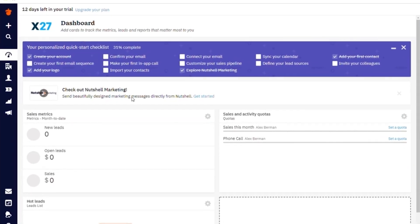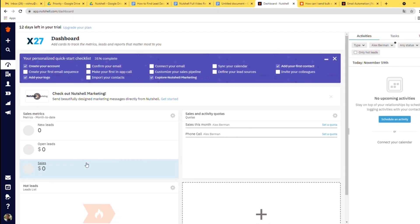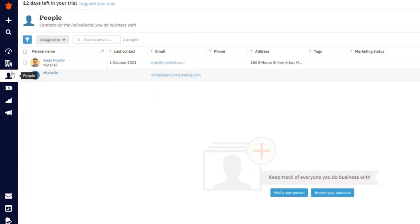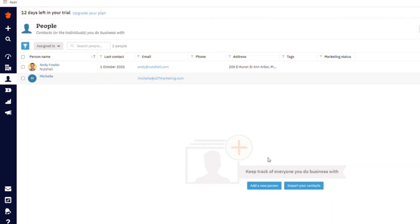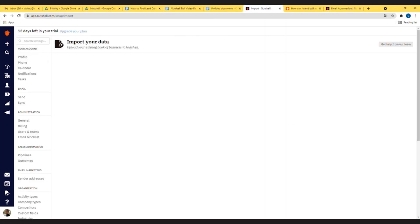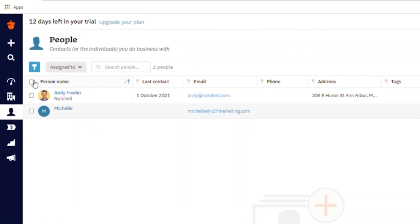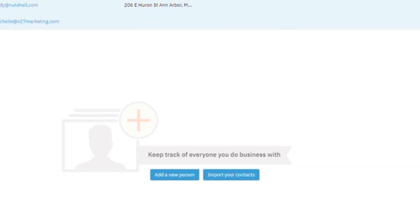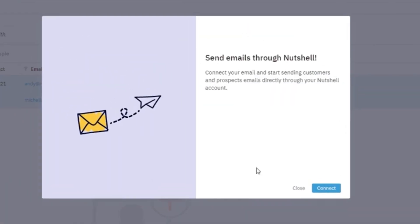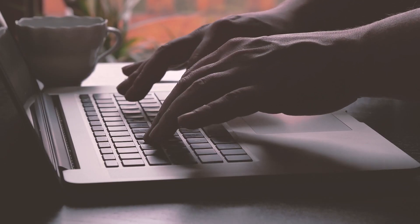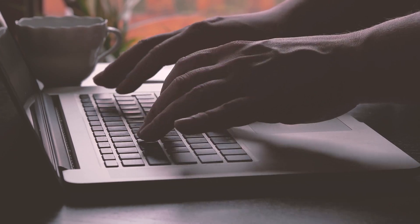Let's dig into some of the features of Nutshell. This is the bulk email tool — let me do a demo. Here we are inside the Nutshell dashboard. You can see we've customized it with our x27 logo. It shows our sales metrics. We have our people saved in here and from here we can go ahead and import a CSV from any spreadsheet. You can use cold contacts, warm contacts, whatever you want, and email them right from Nutshell.